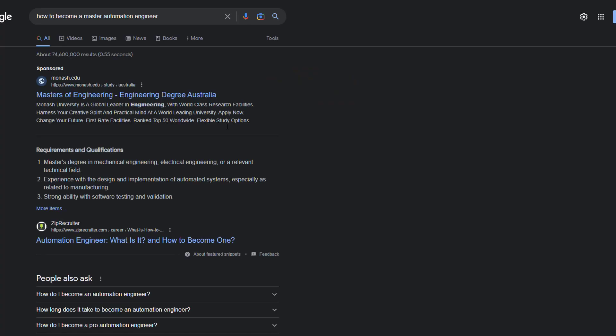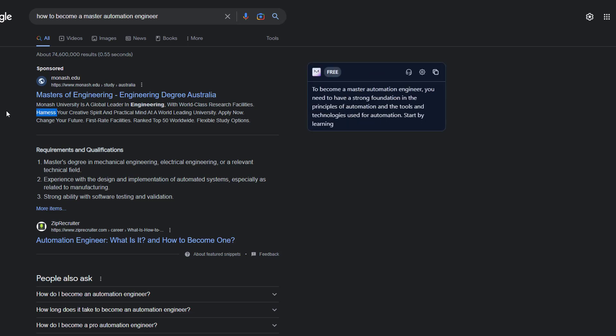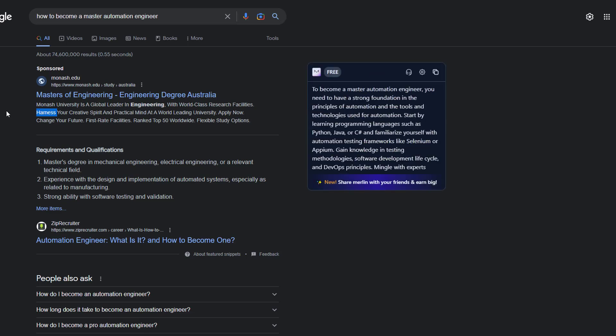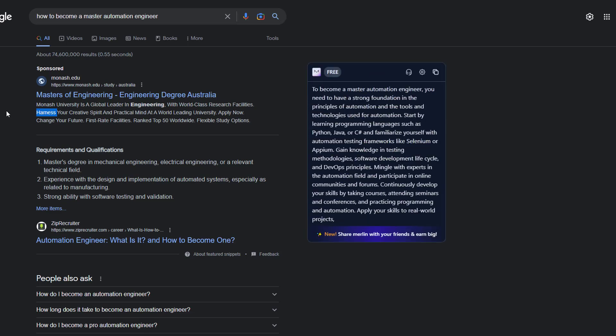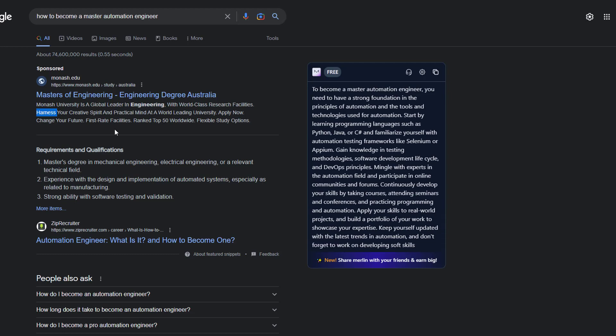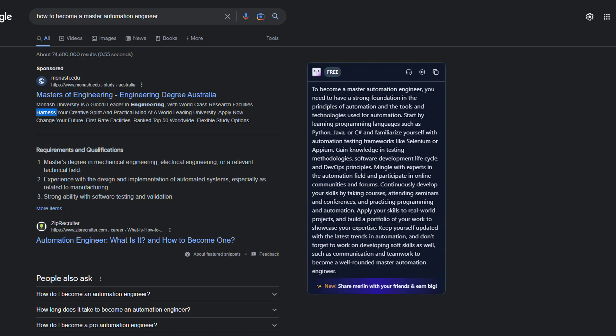I know a lot of my audience have the same question. So let's research on Google. I have an AI assistant named Merlin. According to Merlin, to become a master of automation engineer, you need to have a strong foundation in principles, tools, and technology.